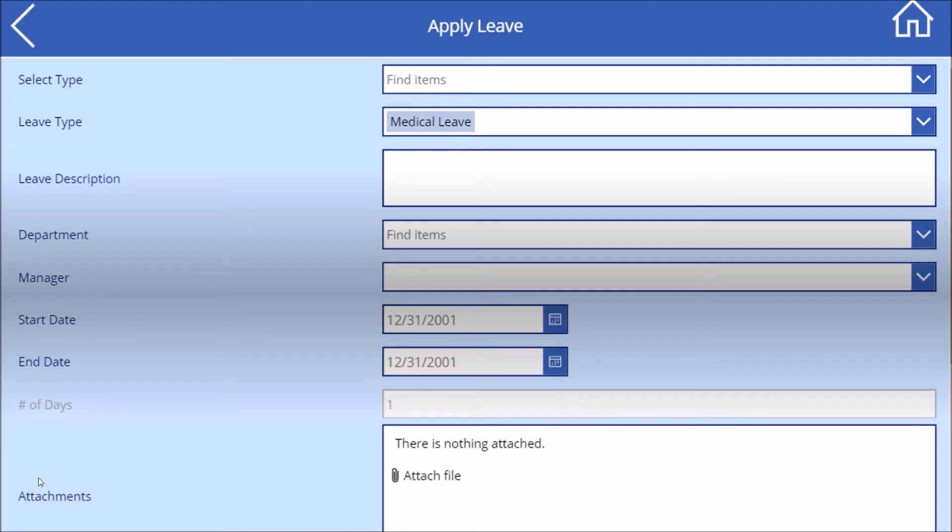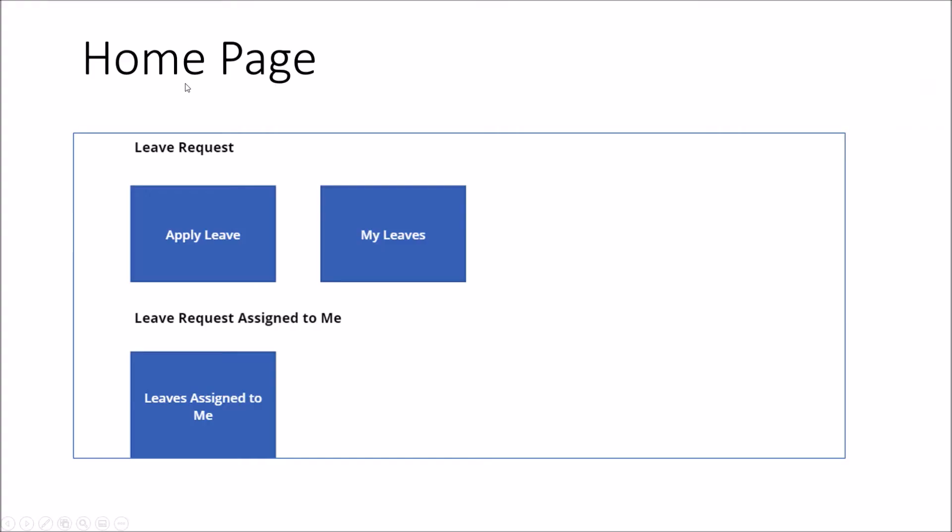Now what happens here is based on the selected manager, this leave is assigned to the appropriate manager. The manager can approve or reject this leave application. So that is all about the apply leave.